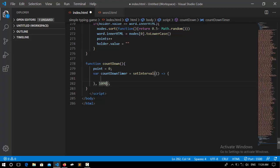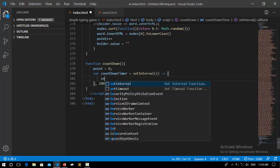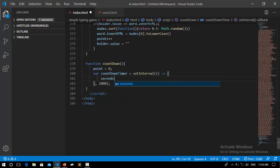And it's going to be called after each second. This is milliseconds and every thousand milliseconds is equal to one second. So I type this countdown timer and I decrease the seconds.